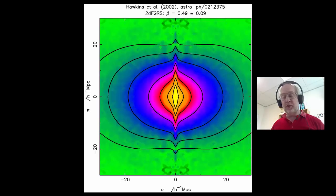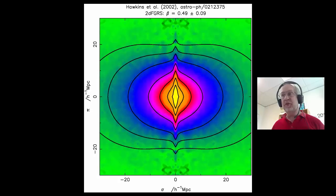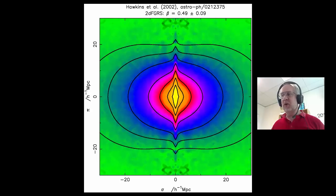Judging by the discussion forum, this diagram has been causing a lot of trouble. So in this video, I'm going to take you through an explanation of this diagram very slowly and carefully. To start off, we need to understand motions of galaxies.